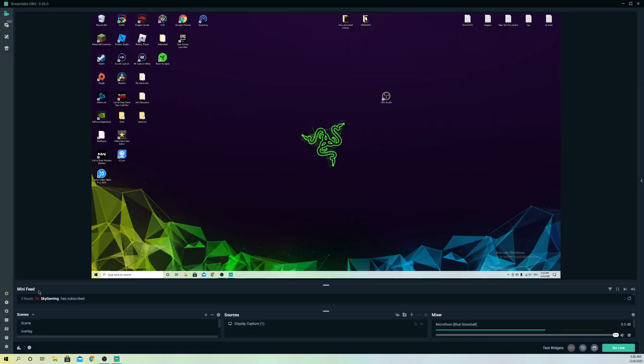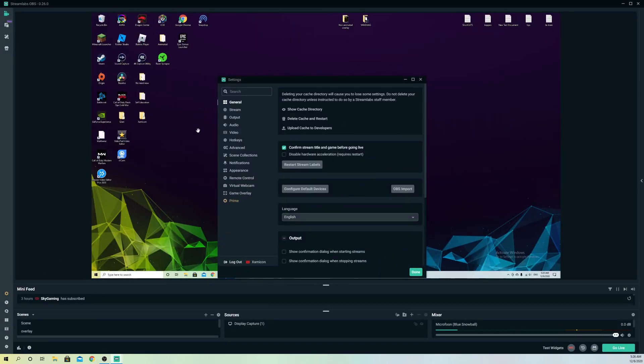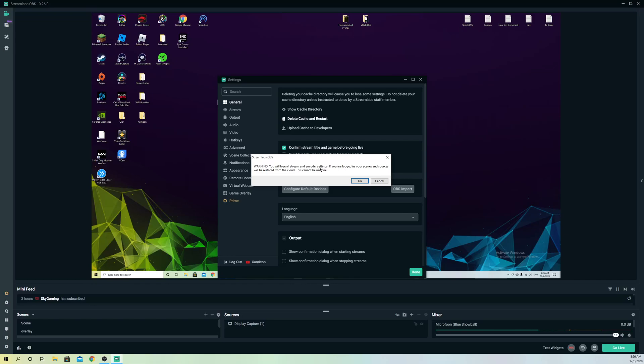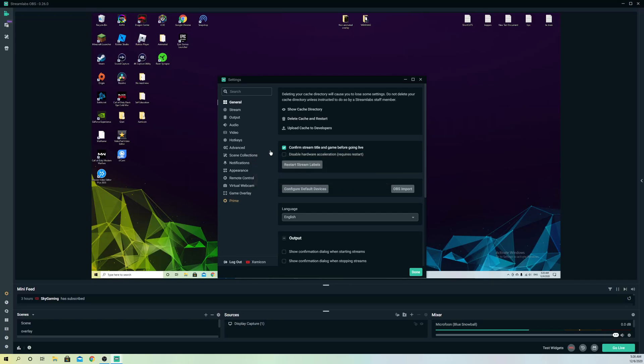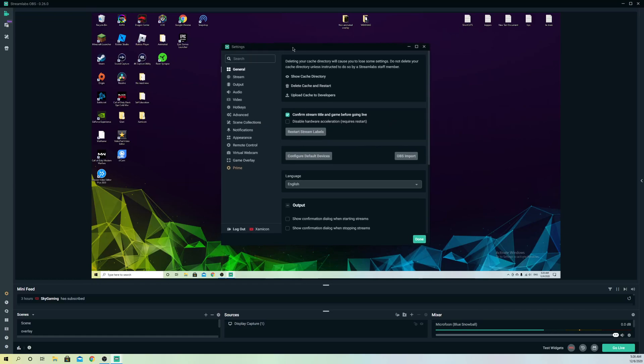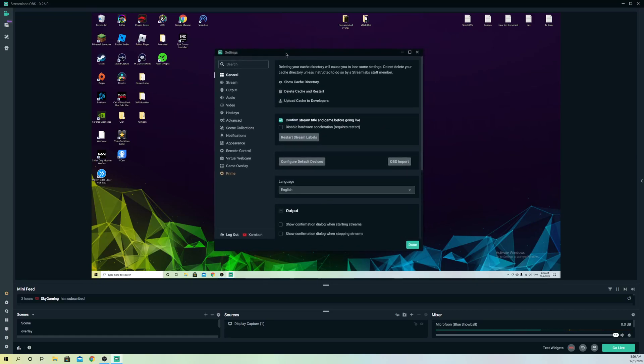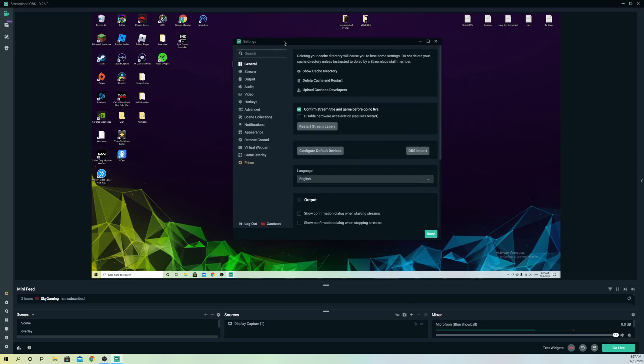If it still doesn't work out, go to your settings, go to General, and go to Delete cache and restart. Warning: you will lose all of your settings. It will get rid of all your settings and go back to default, but your scenes and sources will remain. Don't worry about your scenes or sources getting deleted out of Streamlabs OBS, they will still be saved.